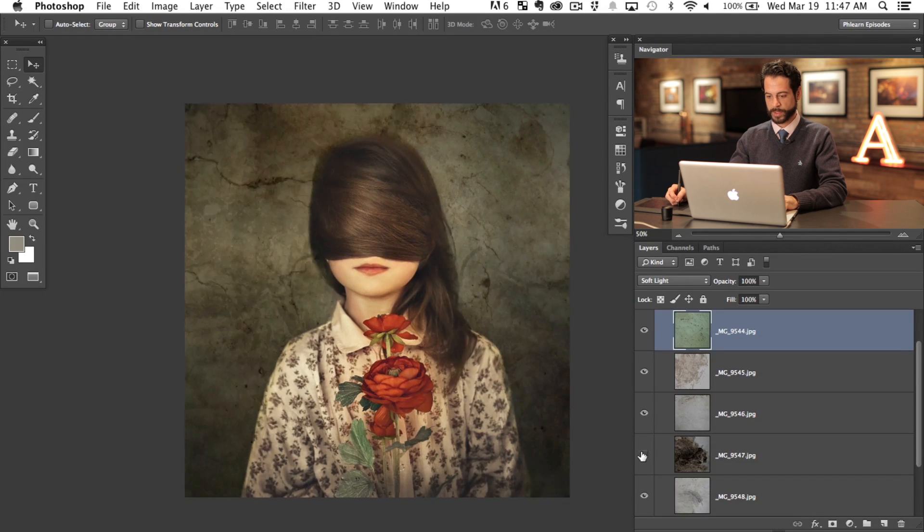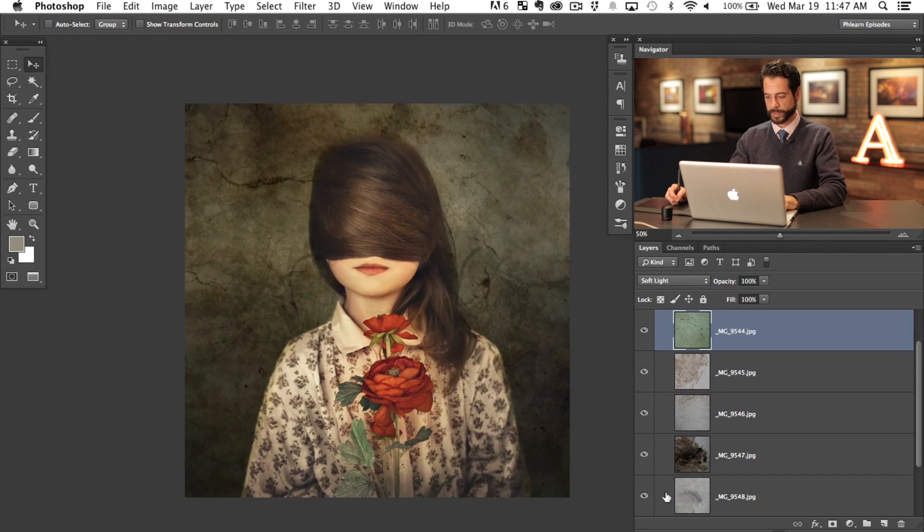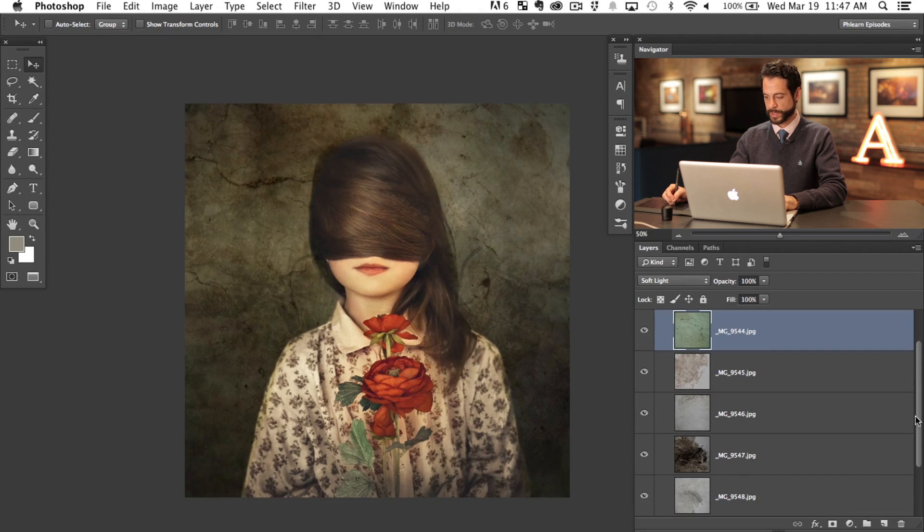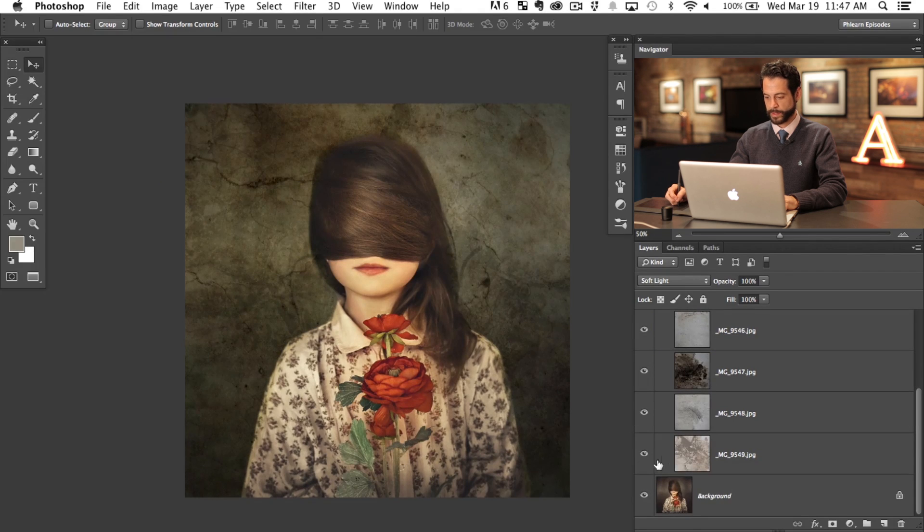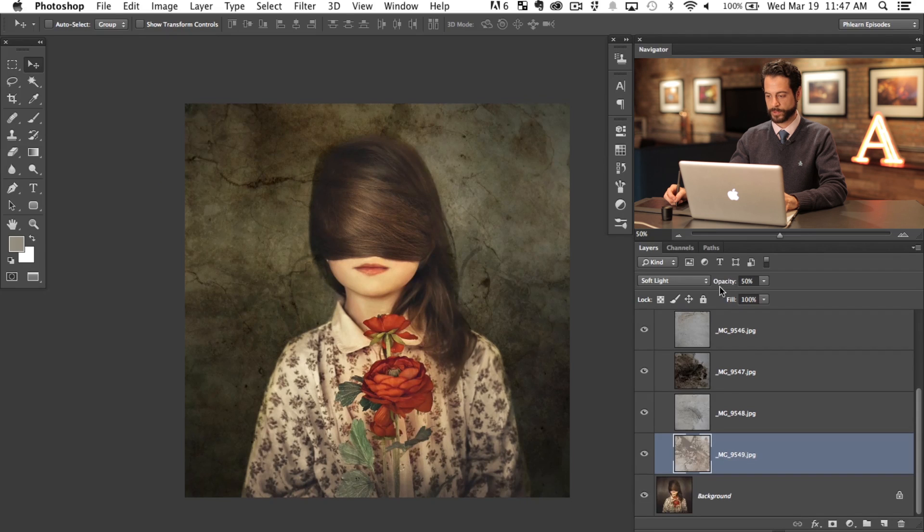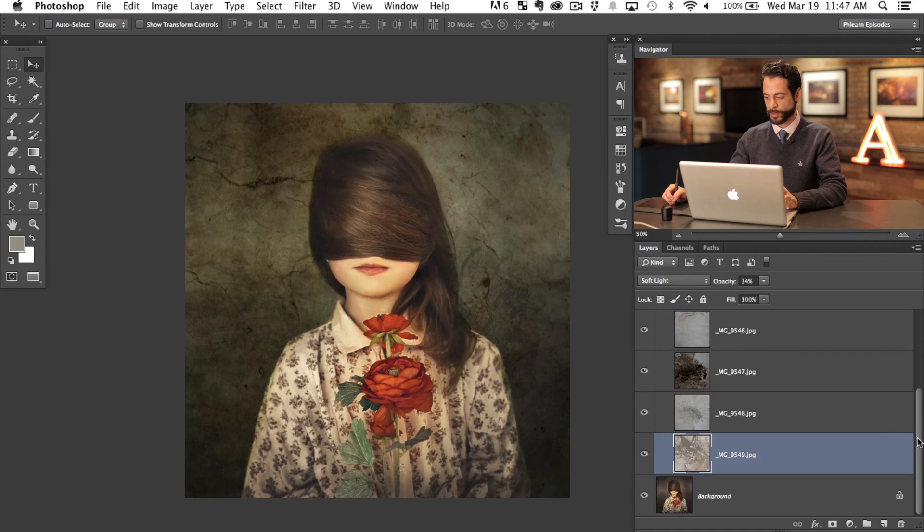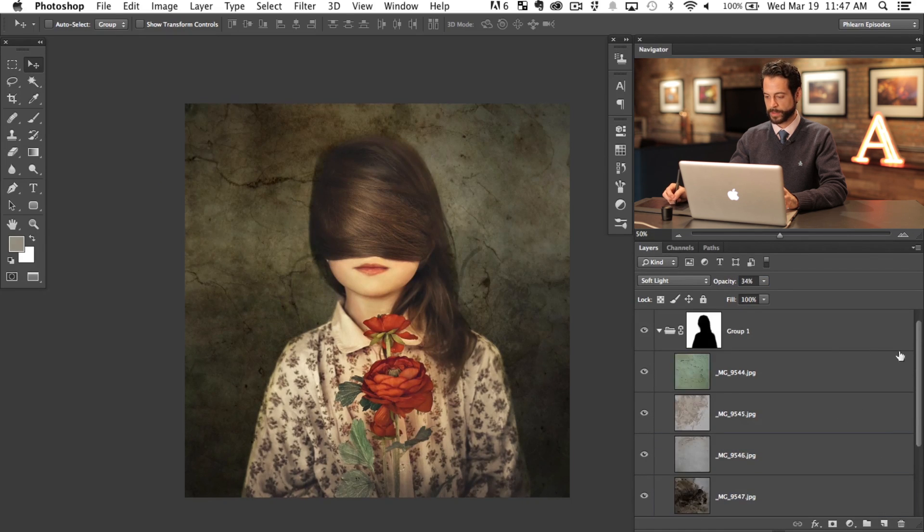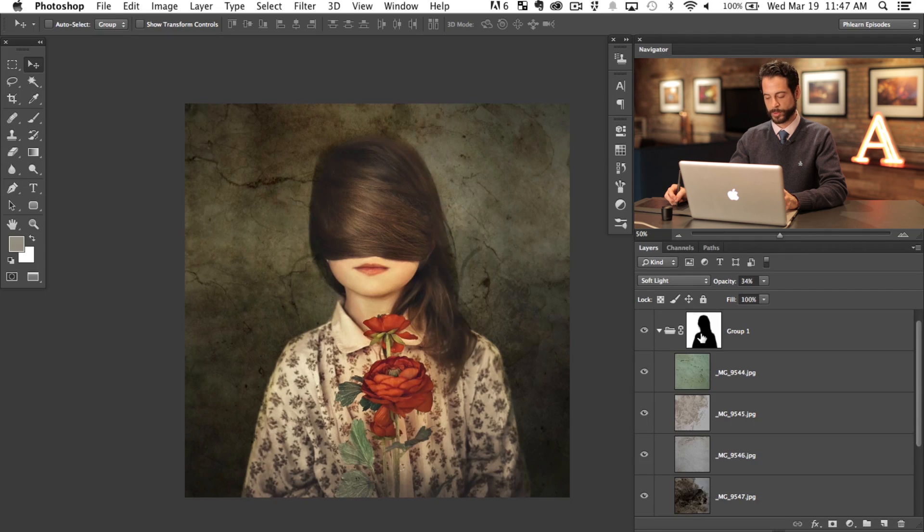So just turning these off and on, we can see the different effects that they have on the image as a whole. And yeah, I think that's really nice. I like it just like that. Why not? This is totally free reign. You guys can go in and play around and do whatever you want.